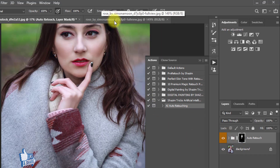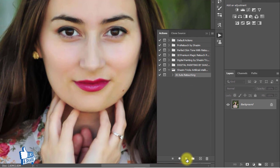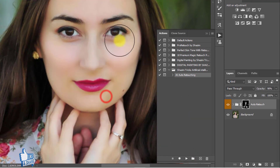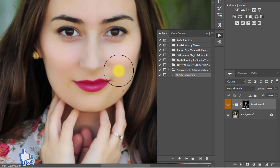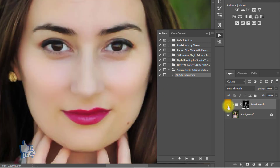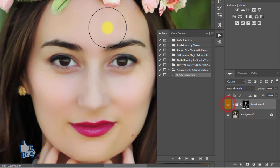For another photo example, select the AI auto retouching action and just click the Play button. Have a look — it automatically retouches your skin, automatically selects the skin area and retouches it. This is a truly artificial intelligence automatic skin retouching action. That is the before image and that is the after image.